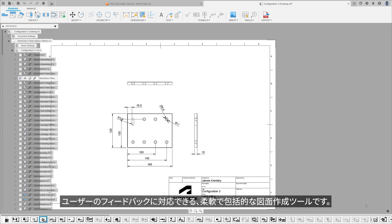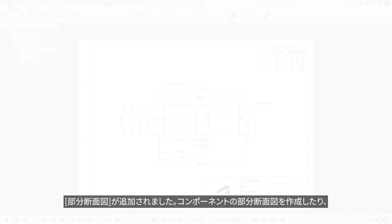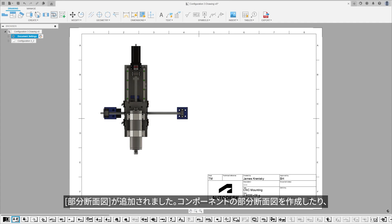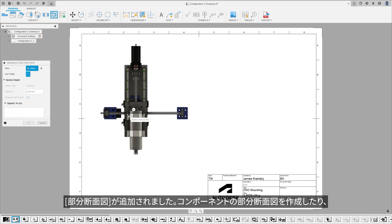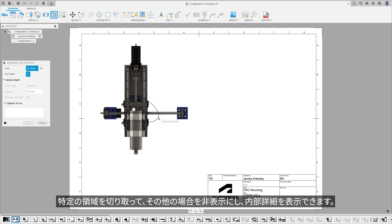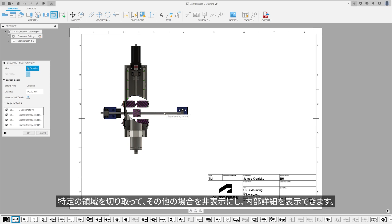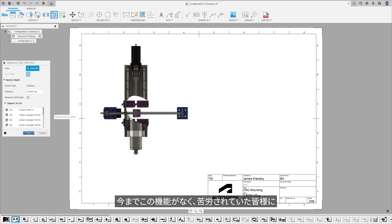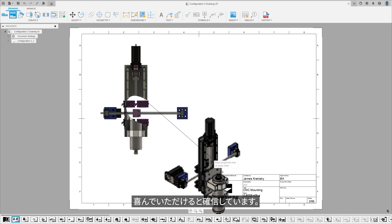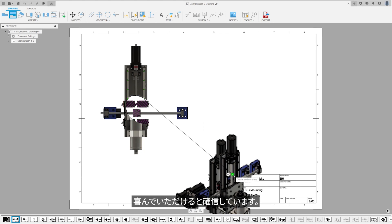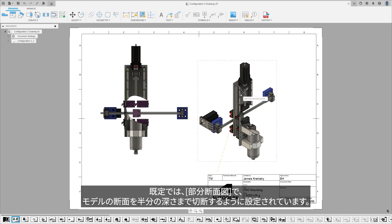Breakout section views enable the creation of partial section views of components, focusing on a particular region to reveal internal details that are otherwise hidden. This feature is particularly useful for highlighting critical features, simplifying complex views, or emphasizing important elements of a design. By default, breakout section views are configured to cut to half the depth of a model.